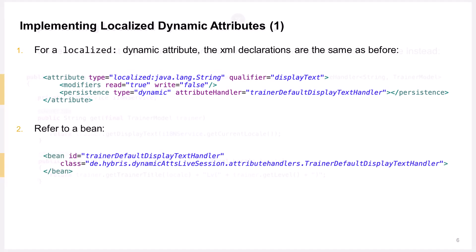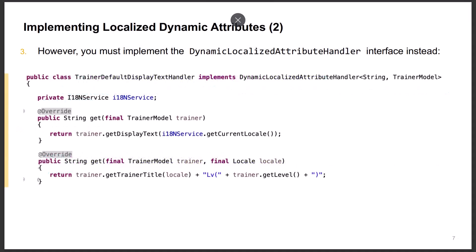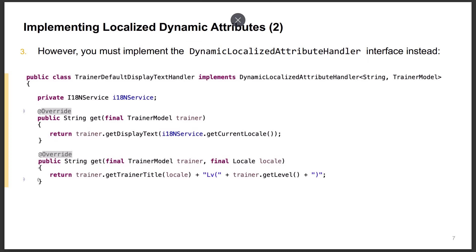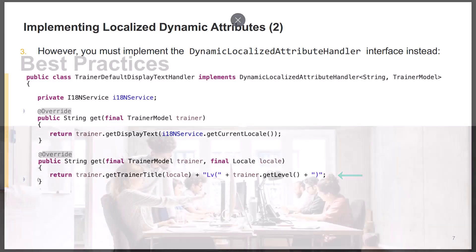The difference, however, lies in the implementation of the handler class, as now the class must implement the dynamic localized attribute handler interface. Here, we must implement two get methods, having different signatures, which utilize the internationalization service. One method assumes the default locale, whereas the other allows the locale to be specified.